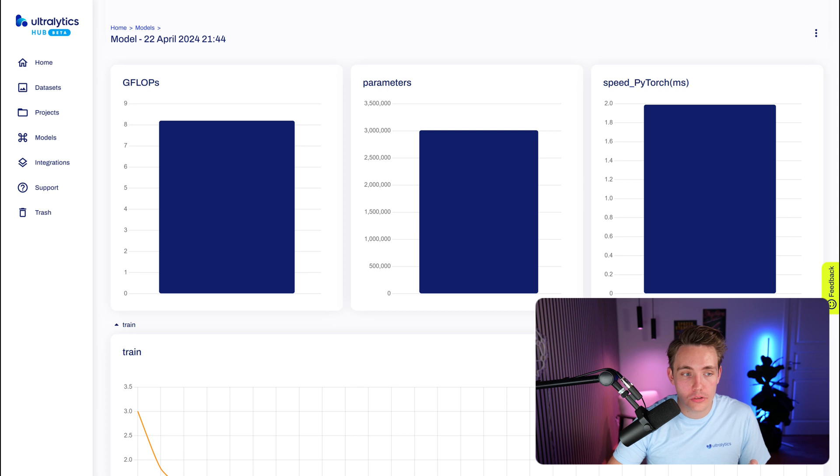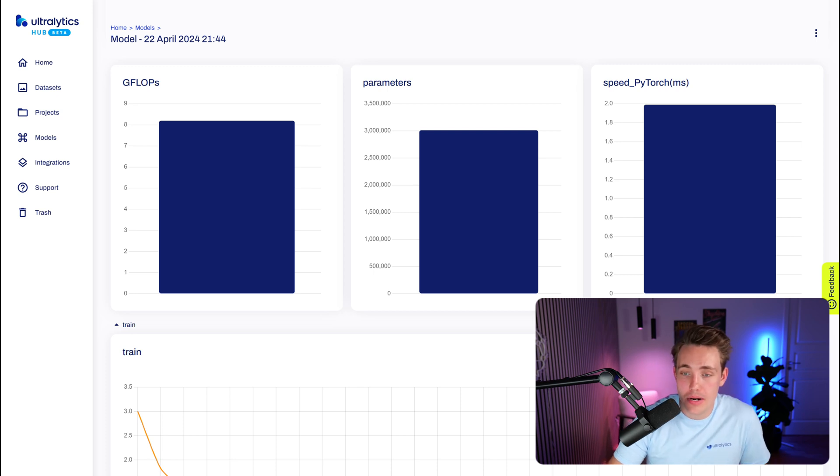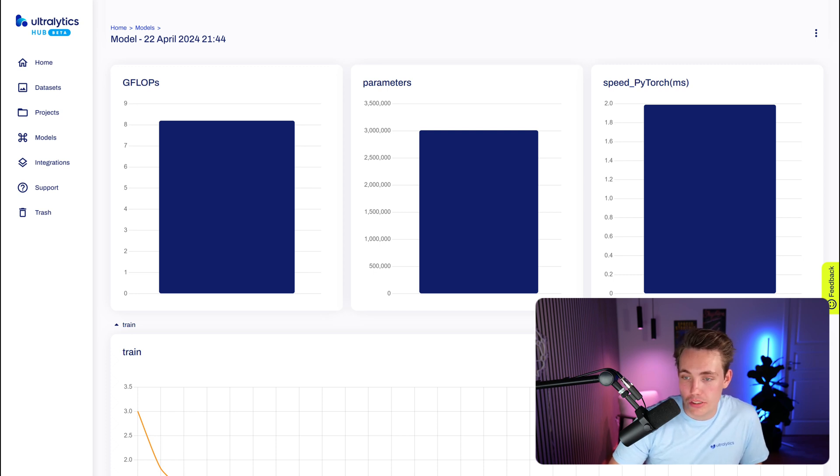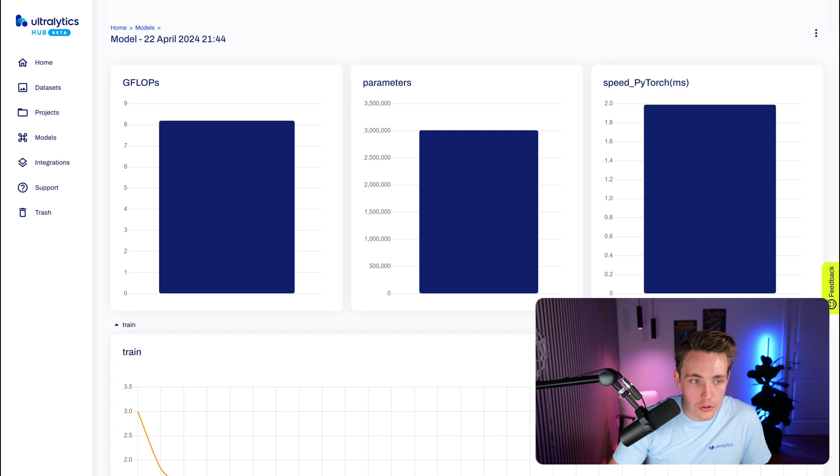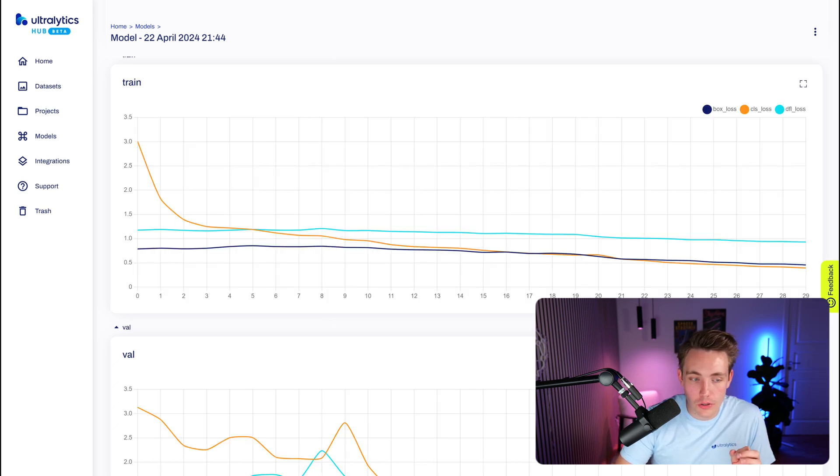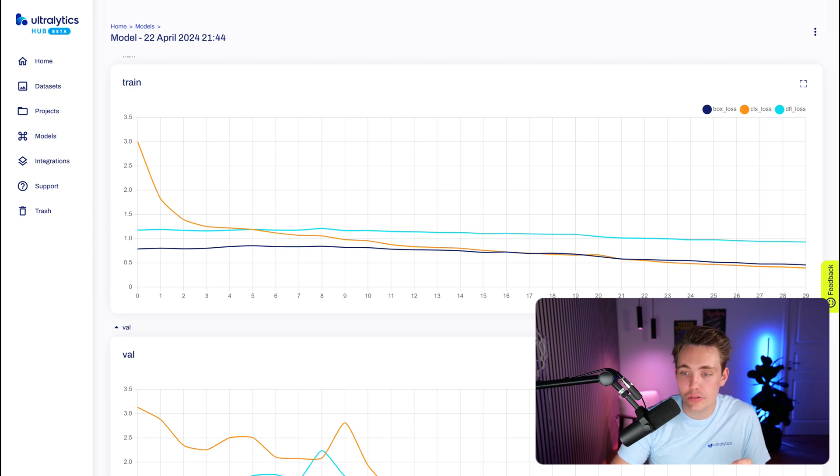We can also take a look at the model chart. So we have giga floating point operations per second. We have the number of parameters for a model and we also have the speed for a model in PyTorch. So this is in milliseconds, so it takes two milliseconds to do predictions with our model. So we have our train here. We already went over that for the accuracies, but we also have the losses that we need to take into account.